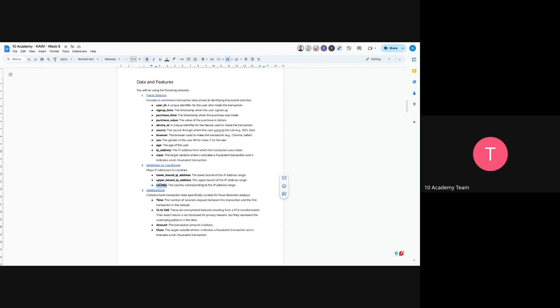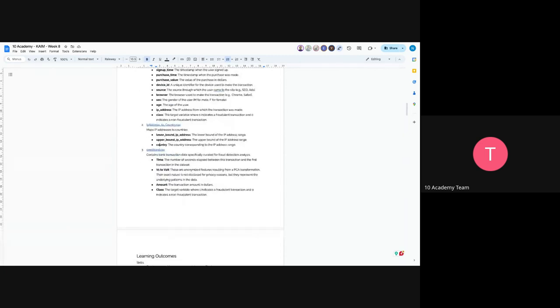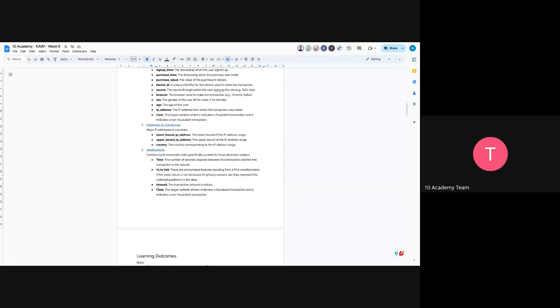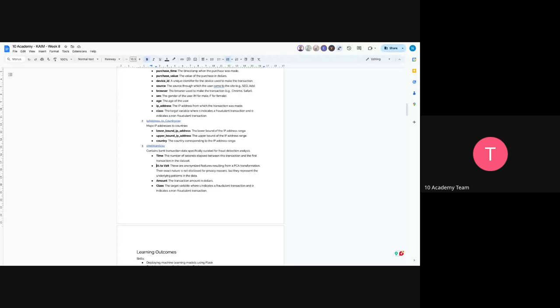The third dataset is credit card CSV. This has time, the number of seconds elapsed between the transaction and the first transaction in the dataset, and V1 up to V28. You have to read more on this one. These are anonymized features resulting from principal component analysis transformation. Their exact nature is not disclosed for privacy reasons. It's a transformed version of the initial data, so they represent same patterns in the data. These are variants one through variants 28, so you have to understand and try to read more and understand what each variance means. The amount is the transaction amount in dollars, and class means the same as the previous e-commerce data, which represents one as fraudulent transaction and zero as non-fraudulent transaction.